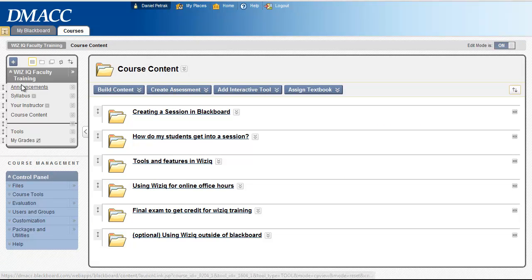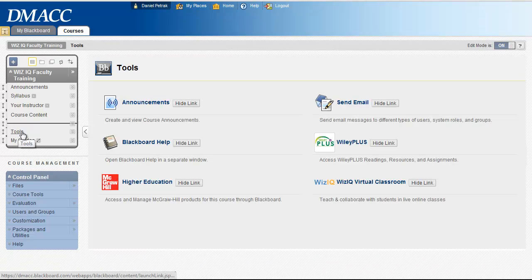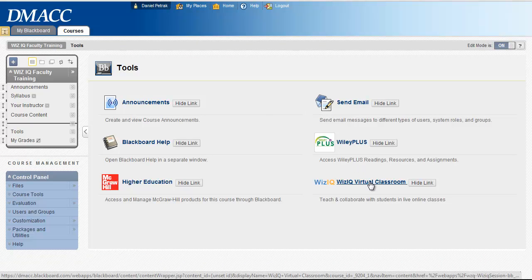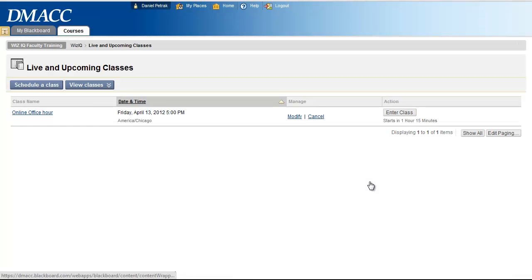And you direct your students to the left side, just like you did, to the tools area. So if they click on tools, and they scroll down until they find the WizIQ virtual classroom link and click on that,